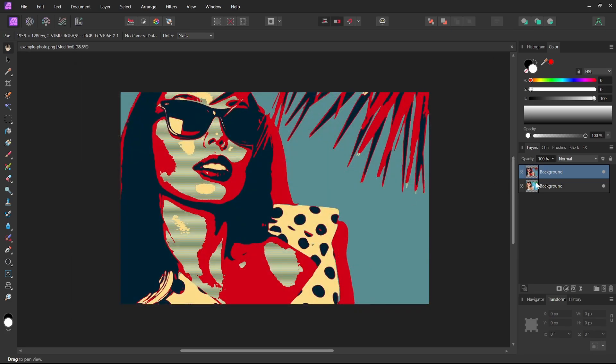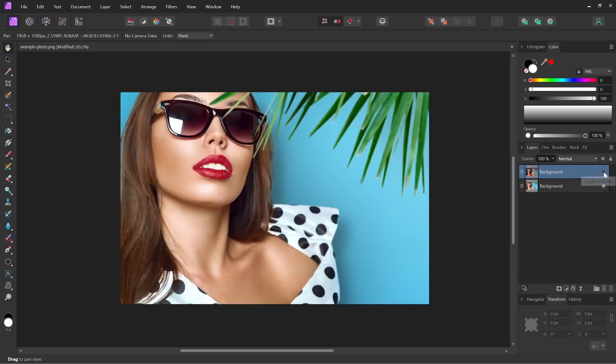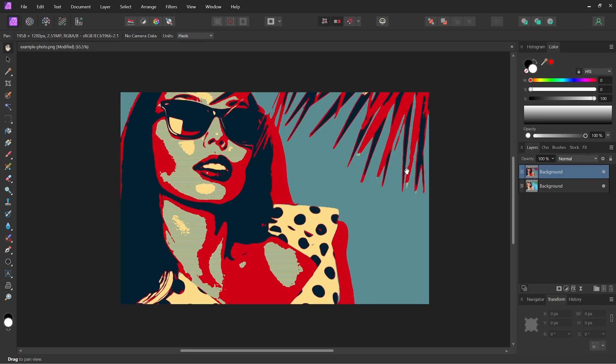And if at any point I want to go back to the original image, I could just turn off the visibility of the effect layer, and there you go. So that is how you can use the GMIC plugin with Affinity Photo.